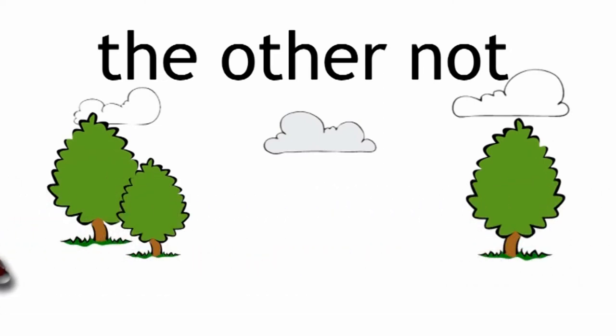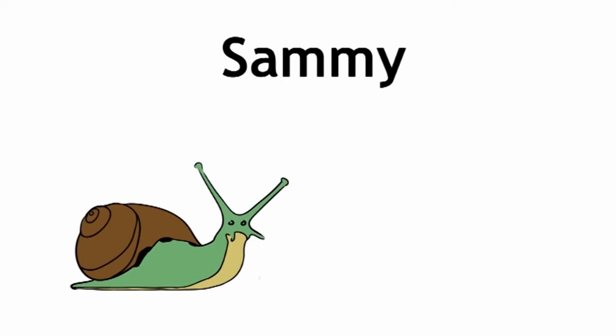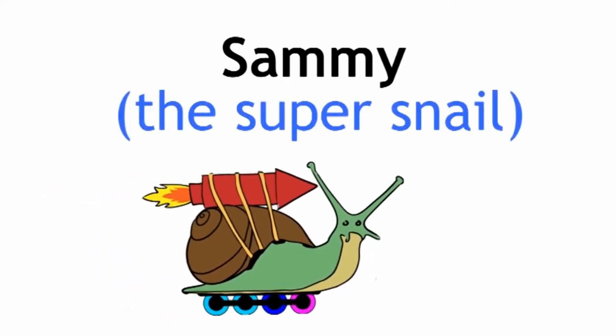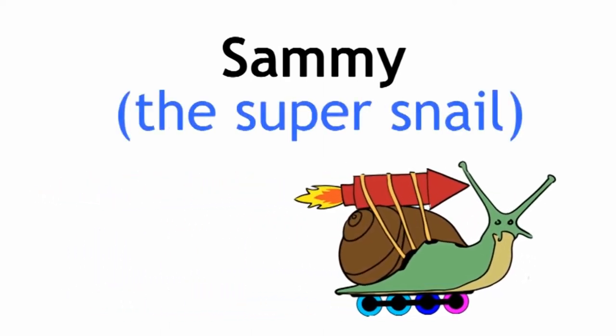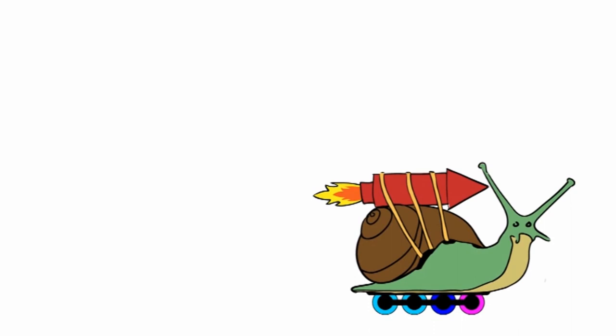To help explain this, I'm going to introduce you to Sammy. Sammy, the super snail. She goes for a slide. How can we figure out how fast she's traveling? How can we figure out her speed?